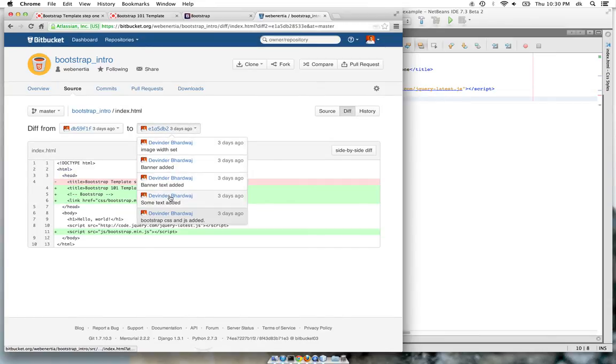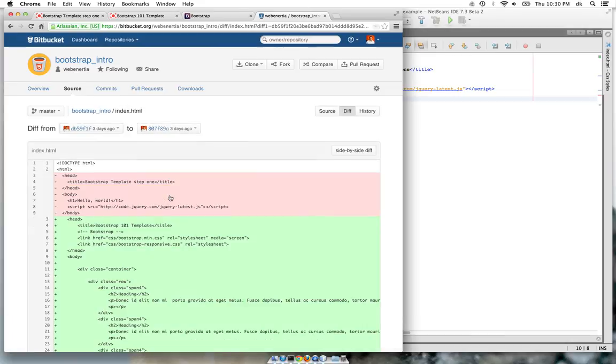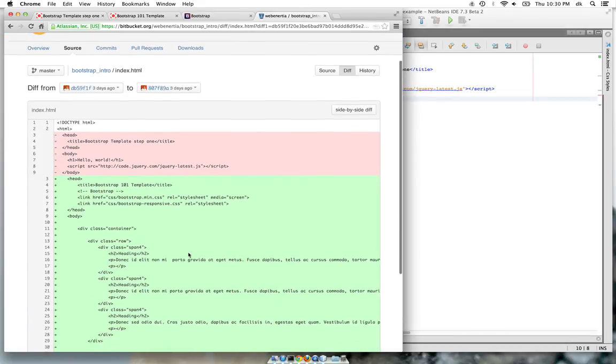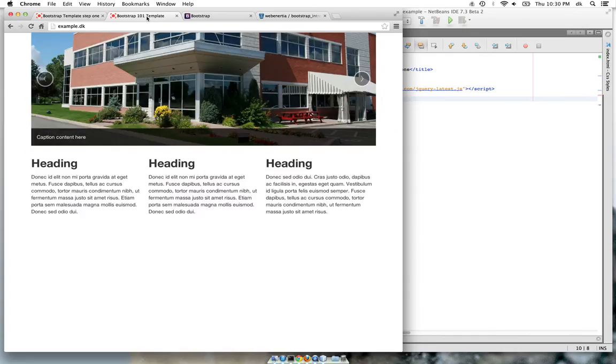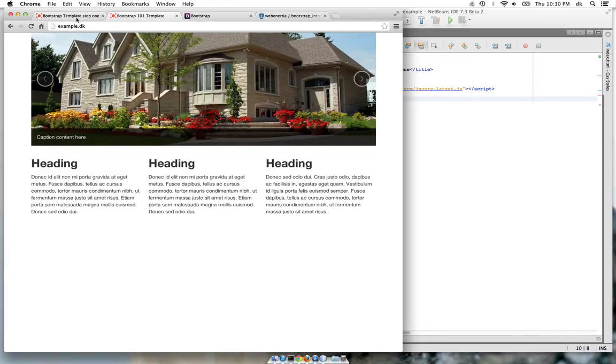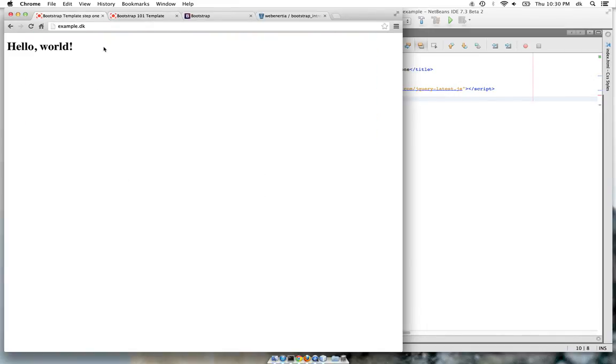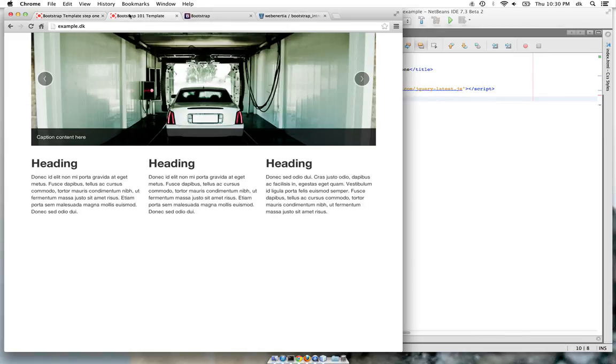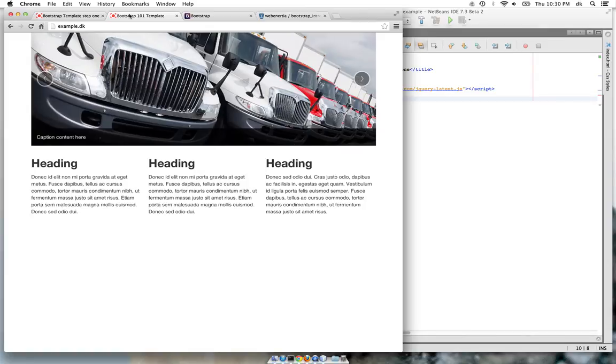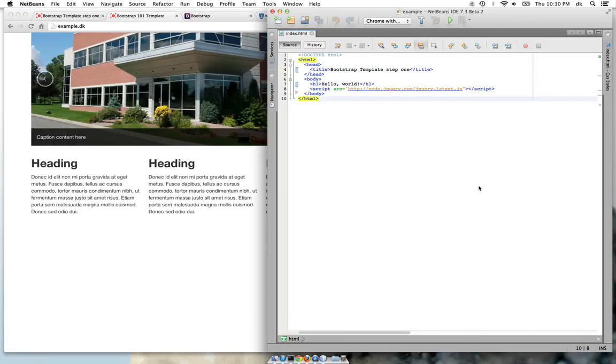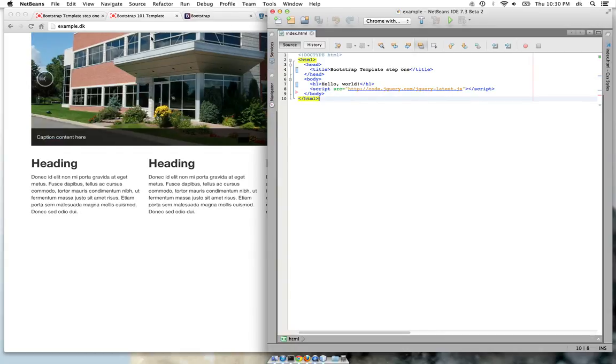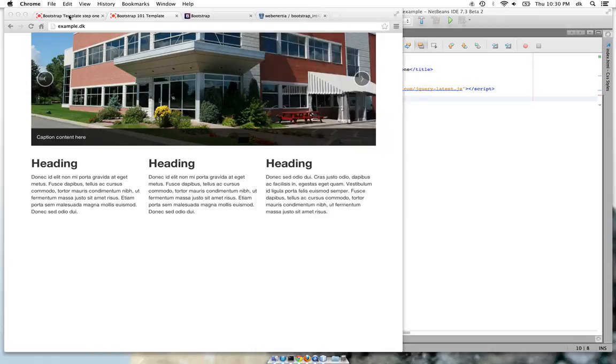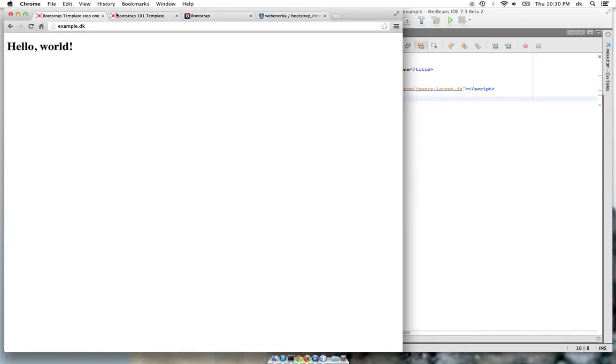We will start with a basic HTML page and show different structures and how Bootstrap makes it easy for different screen sizes. With this step right now there is only a basic HTML page with jQuery being loaded on it. This is how it looks.